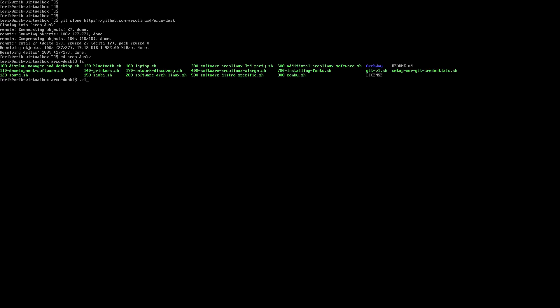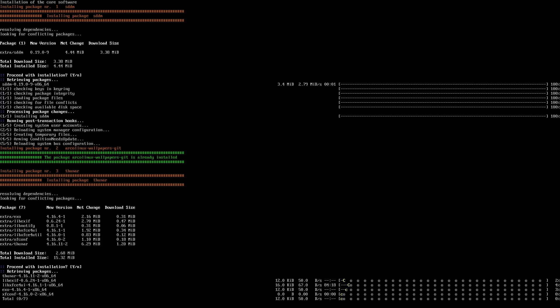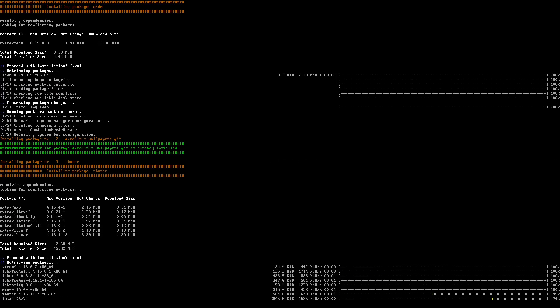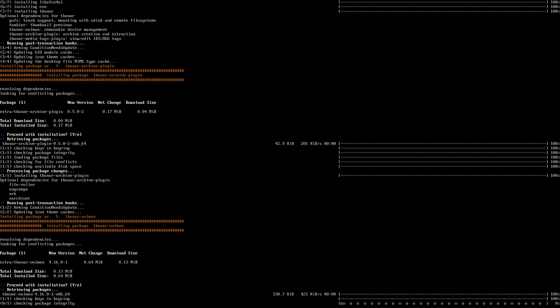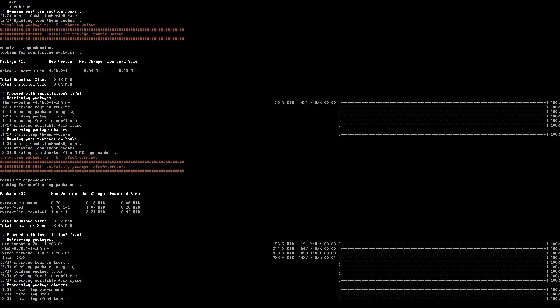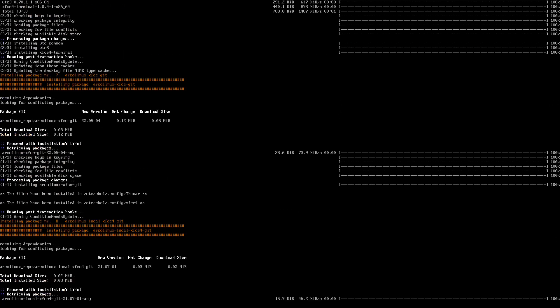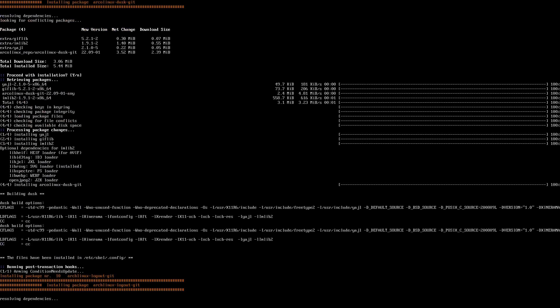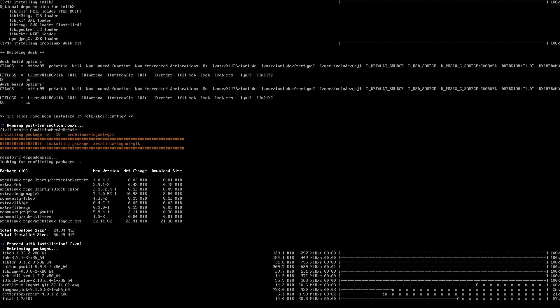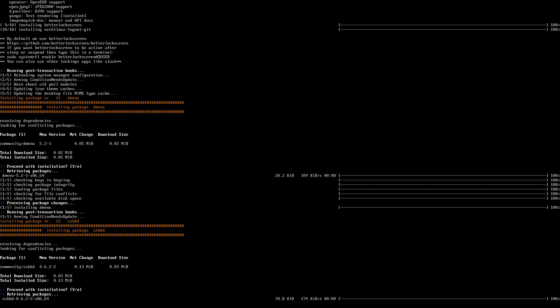Run the scripts from the smallest number to the biggest one. SDDM is going to be installed, activated. Thunar is going to be there. XFCE4 terminal. It goes fast. But of course, Dusk is going to be there.